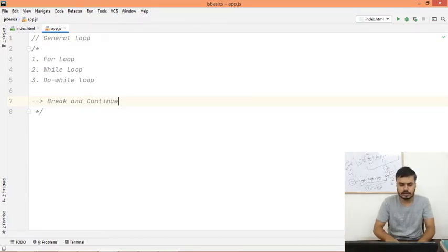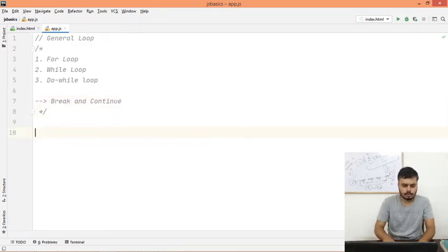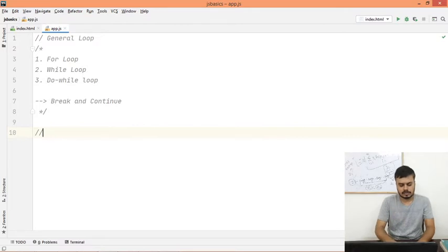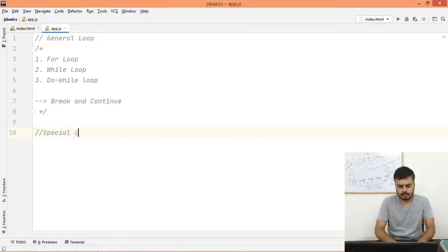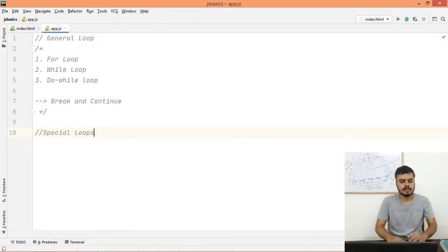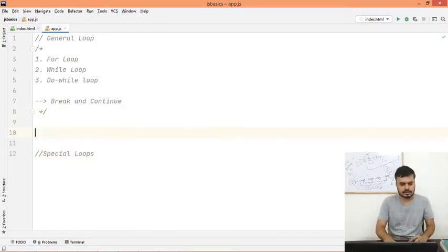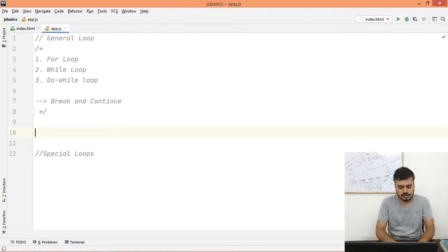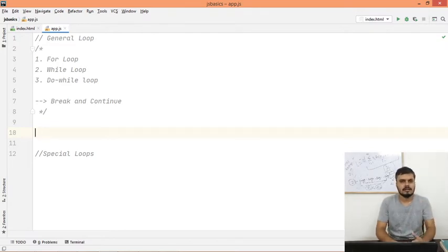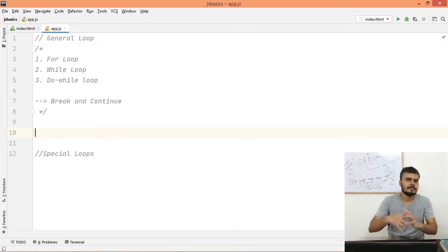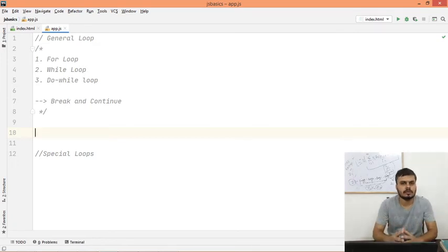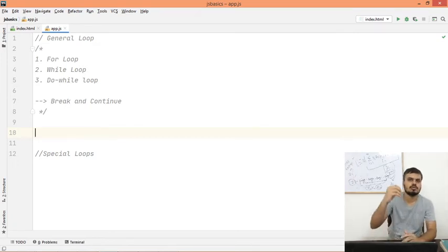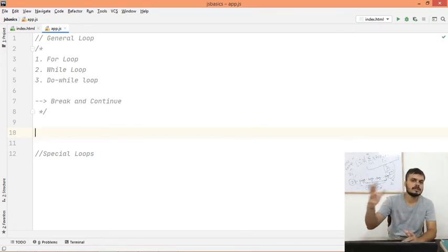And then we will discuss some special loops. So guys, let's start with for loop. For loop is very simple, you already know how it works. Let me show a simple example - let's say I am printing number tables.